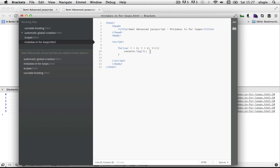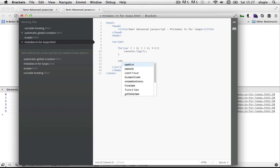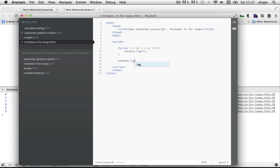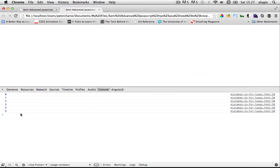One thing that most people just think is happening is that `i` is being declared and defined only inside the for loop, and when you leave the for loop, `i` doesn't exist anymore. But that's not what actually is happening. If we come back outside — remember we didn't define `i` explicitly before the for loop — but when we come outside the for loop and do `console.log(i)`, `i` still exists outside the for loop.